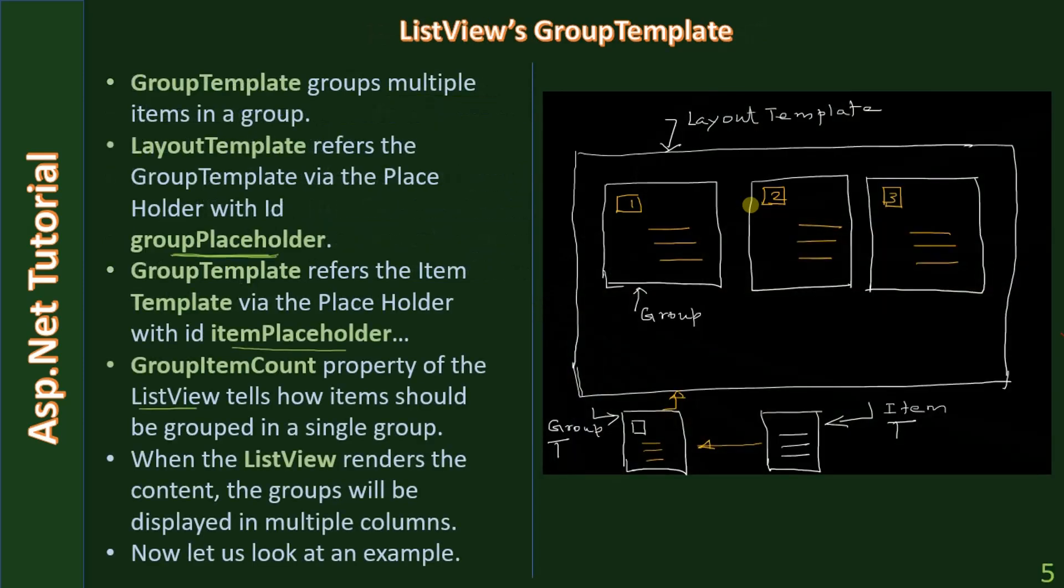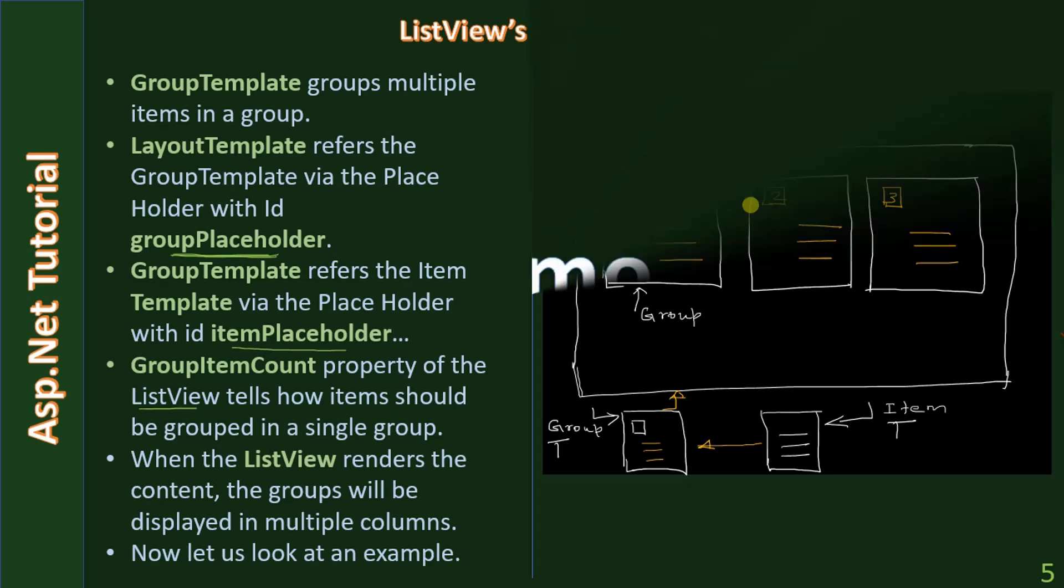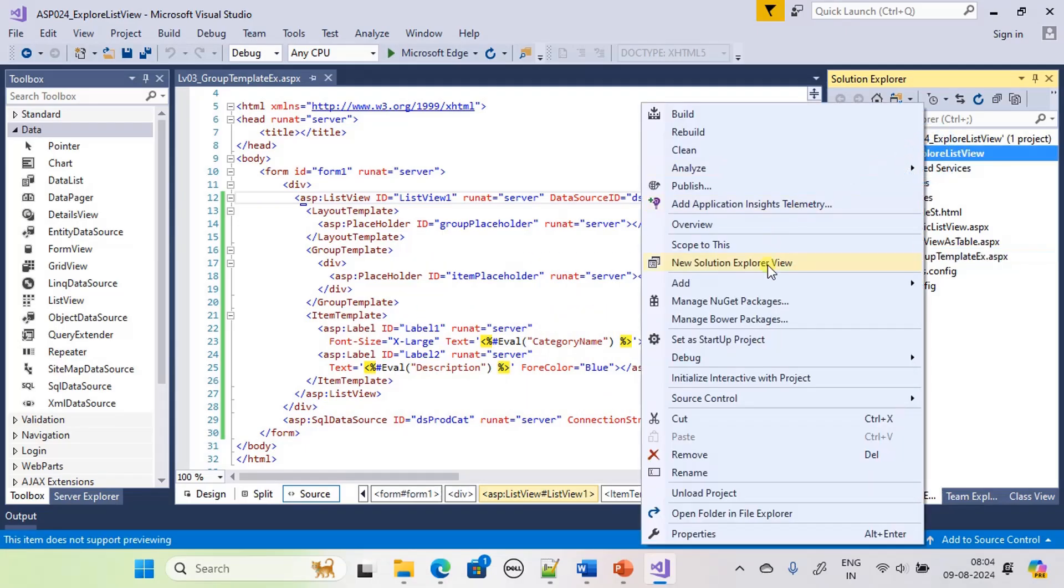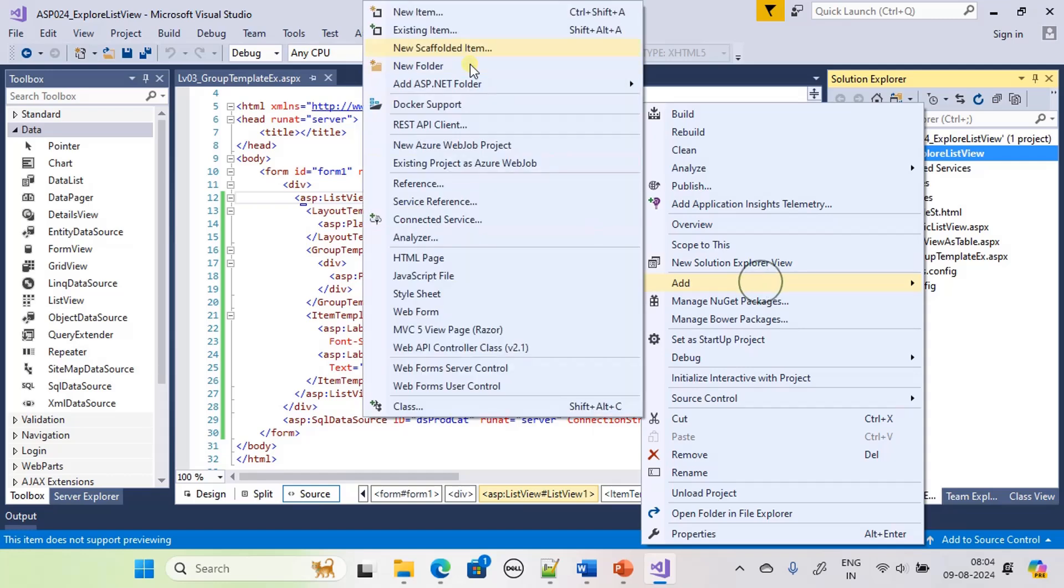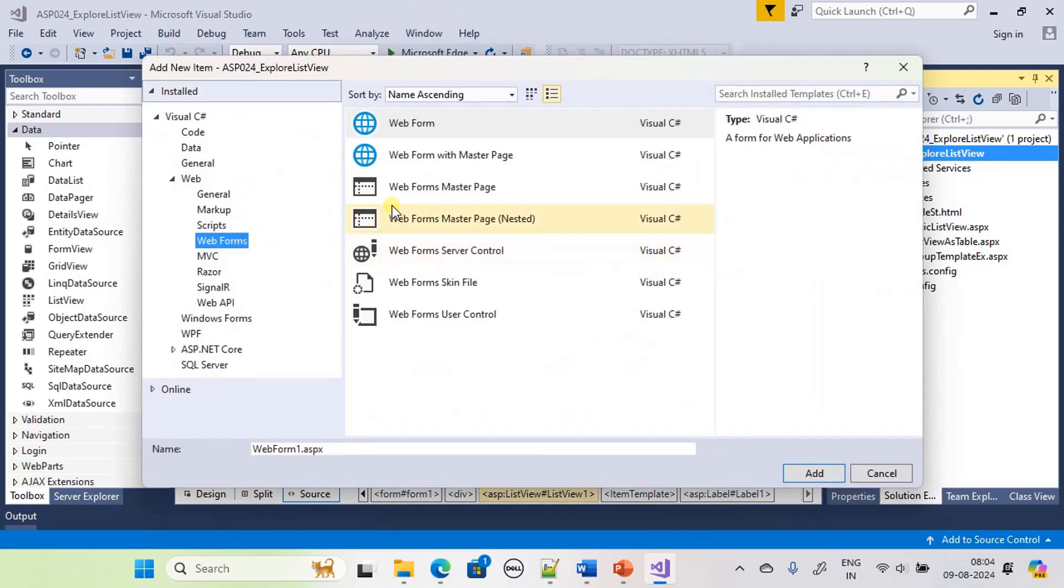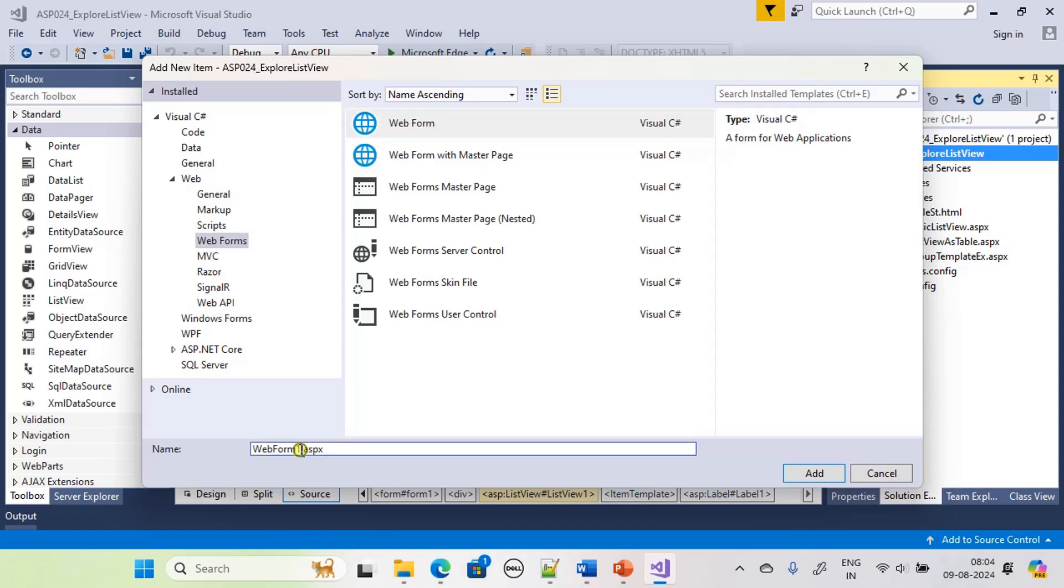By this time you know how to use group template, layout template, item template, alternate item template, all the stuff. Now let's directly go to the demo as we are going to use the built-in options. Now let's create one more web form for edit data.